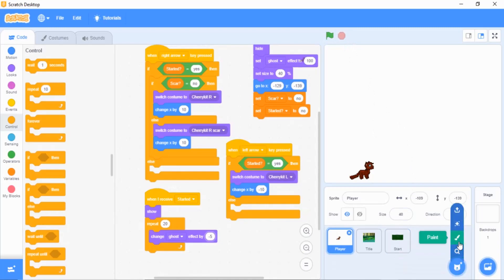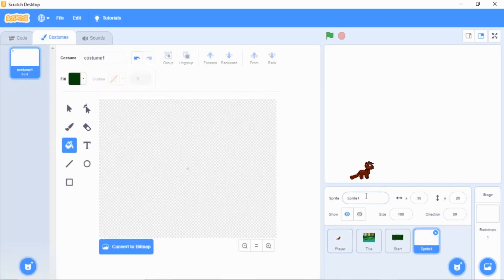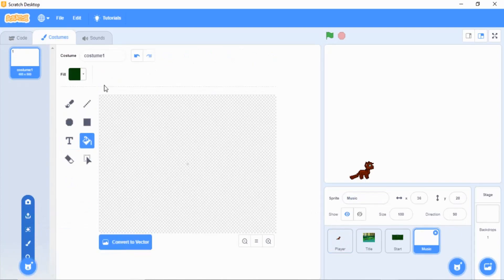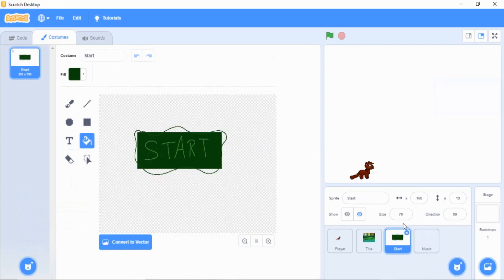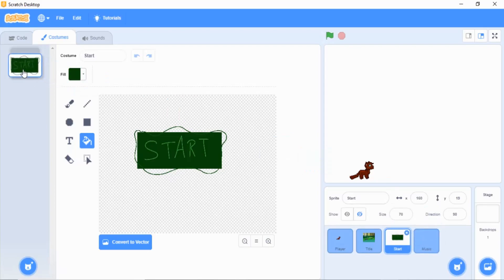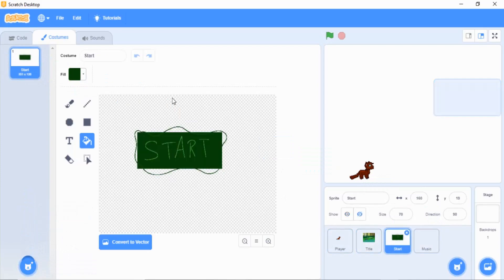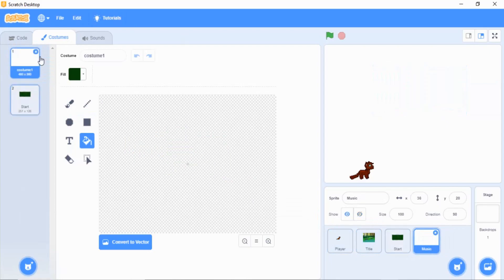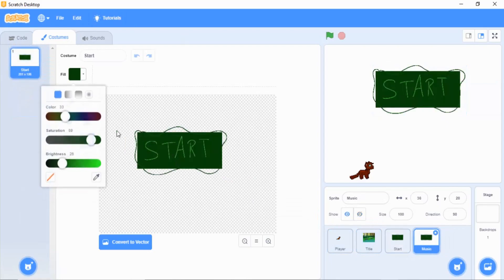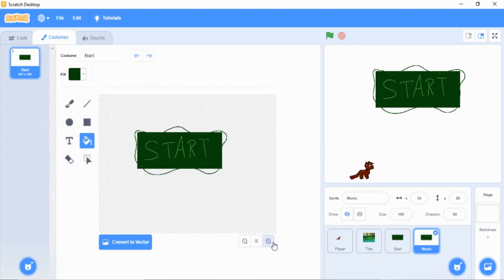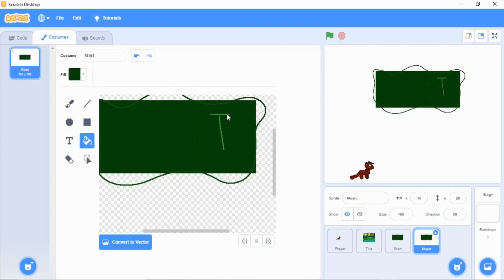Now go to paint, add a new sprite, and title it 'music.' Convert to bitmap and make something similar to the example. You can drag the costume down to music. I forgot to make a music toggle earlier — that was one of the mistakes I made. If you make a mistake you can use the fill tool and click on your words until they are completely and utterly gone.